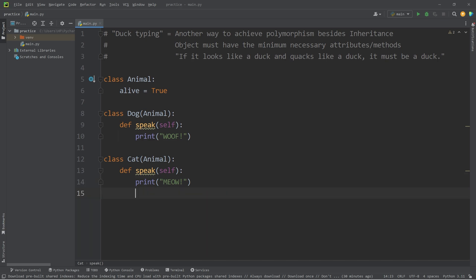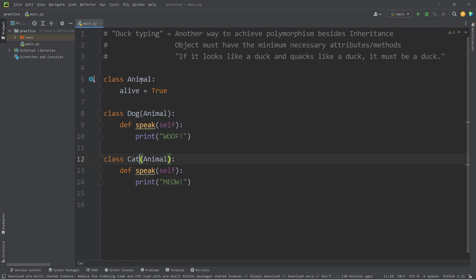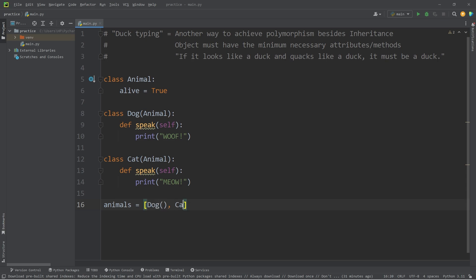Let's create a list of animals. What do these two classes have in common? They both could be considered animals. We will construct a dog object and a cat object.